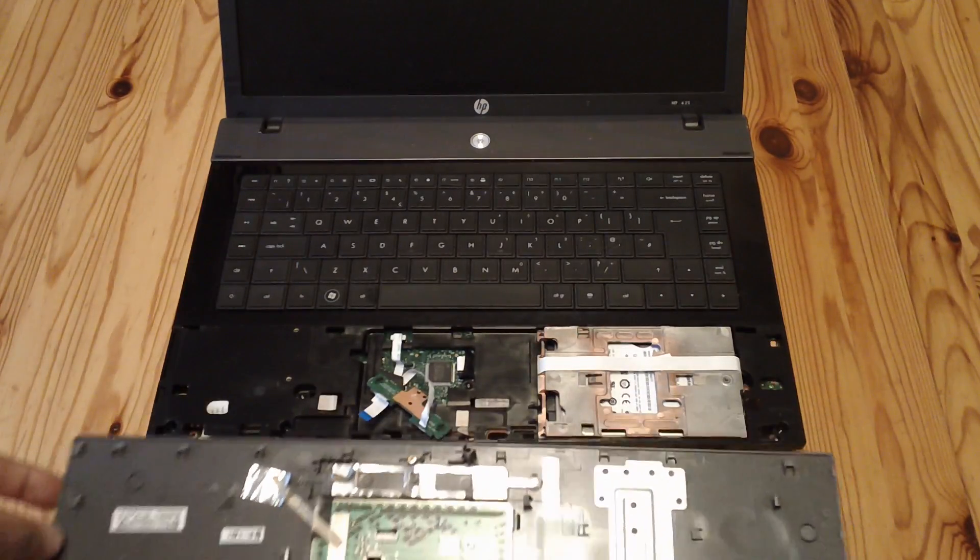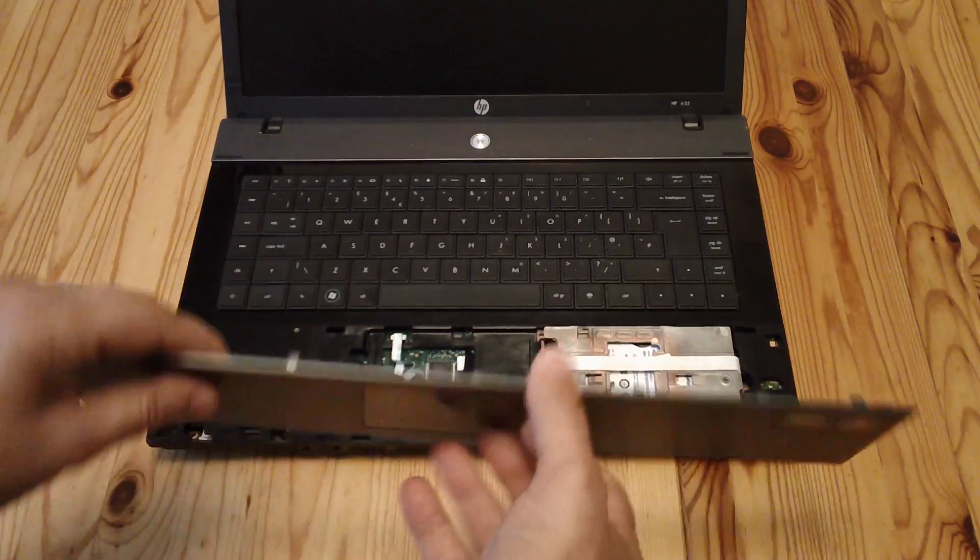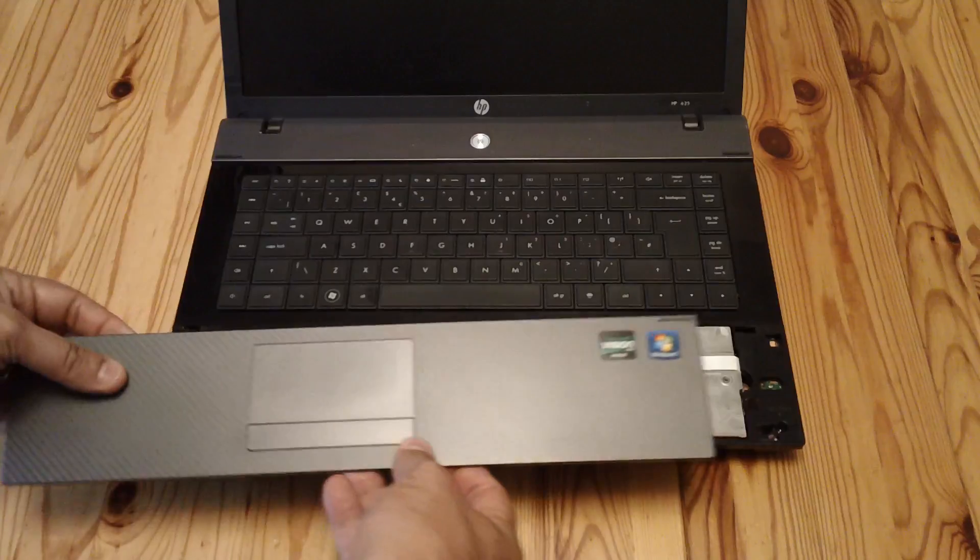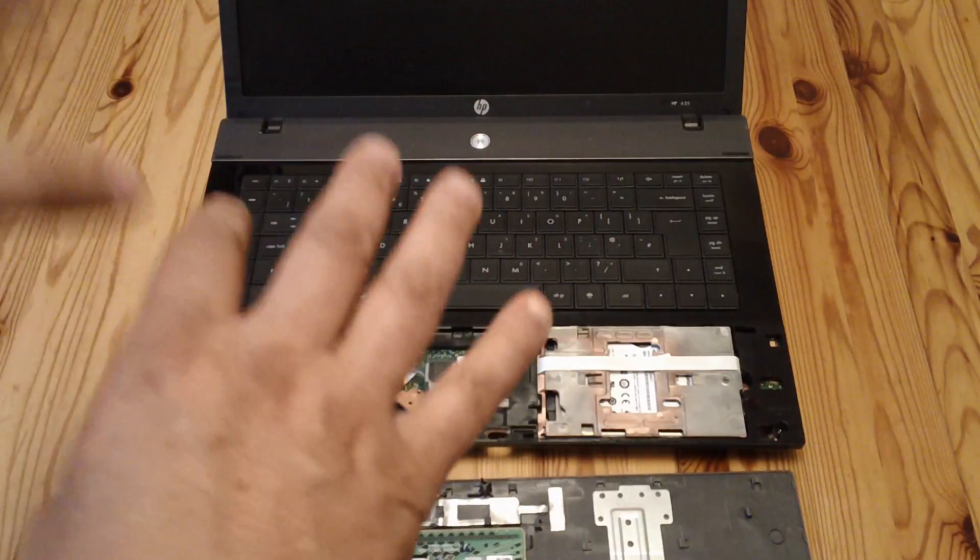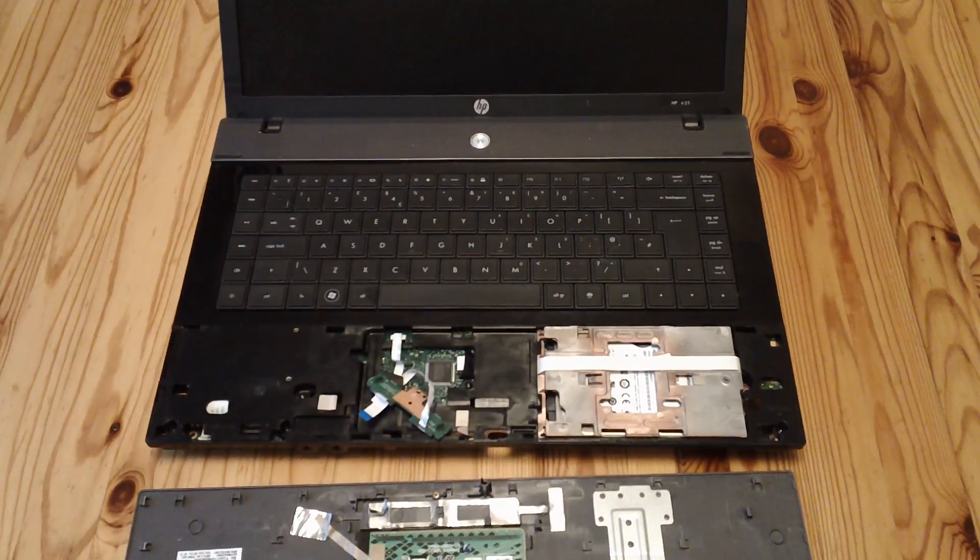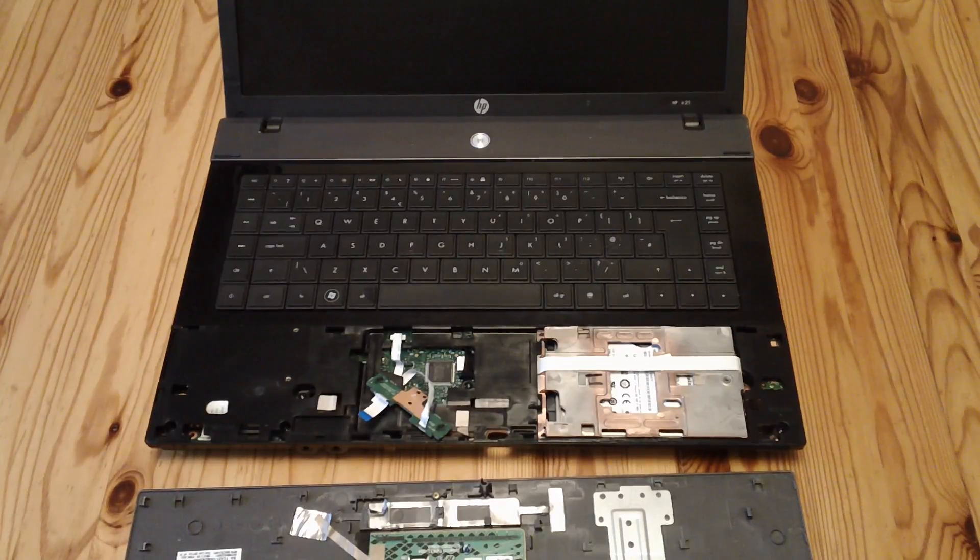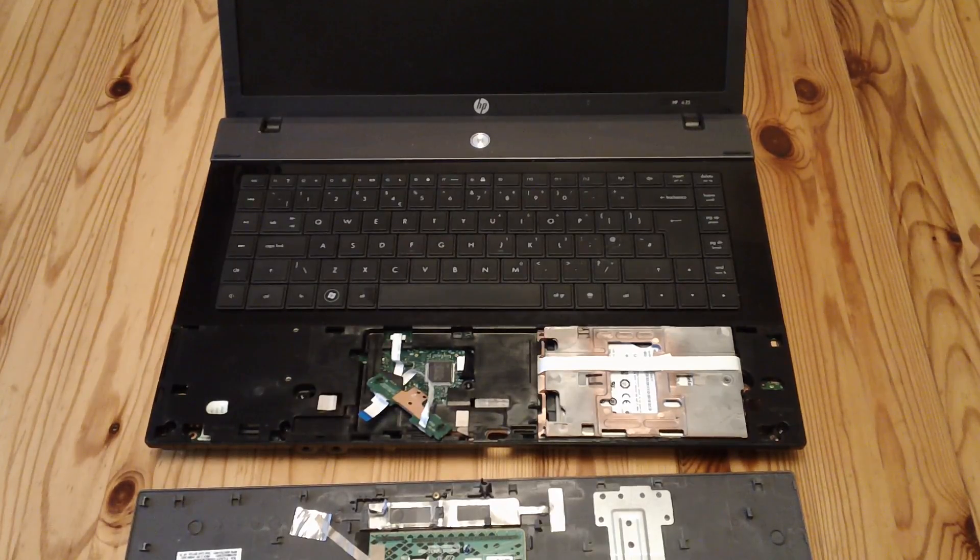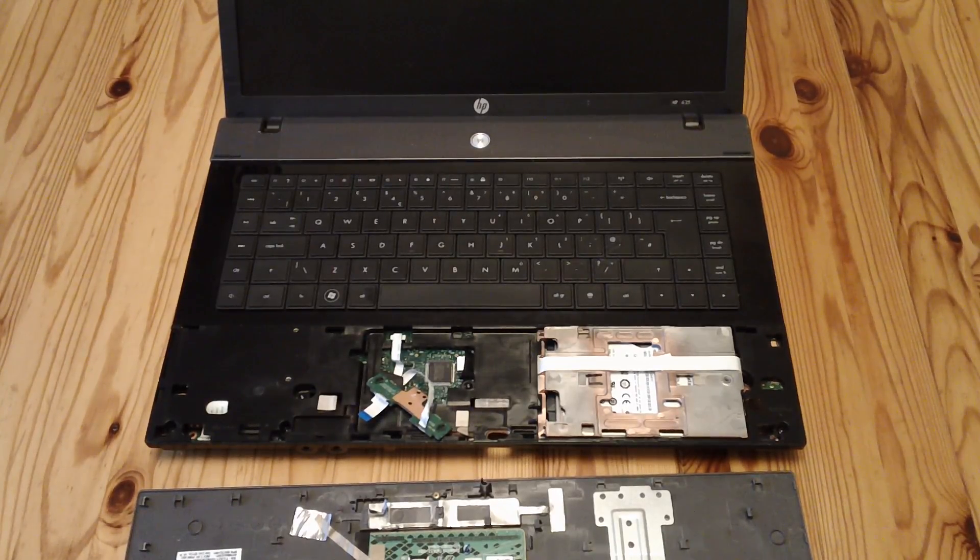Once you've glued it back on you just put it all back together again. Slide it on, clip it on, turn it over, slide it in, turn it over, put the back plate on and you're good to go. So hopefully that saved you some money, a bit of time, and thanks for watching.